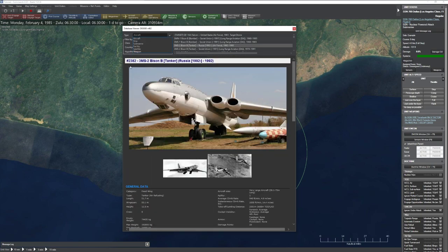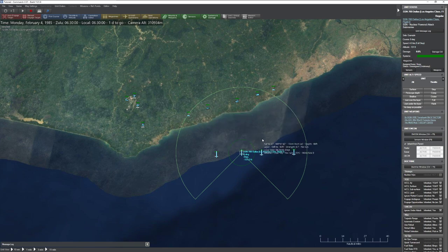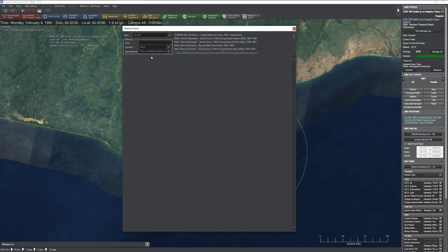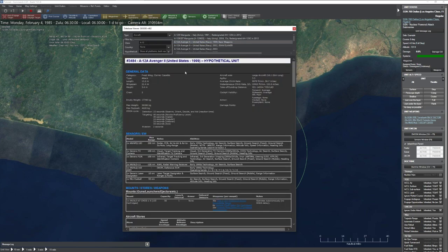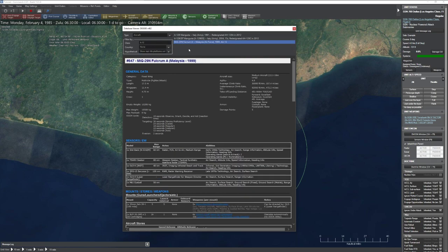Let's go step-by-step through all the different sections. For aircraft, you can filter by class (basically a name search), by country, and whether it's a hypothetical platform. For example, the A-12 Avenger is a hypothetical platform. You can filter to show only real platforms. Different countries have different versions of the same aircraft — for instance, there are many different countries and versions of the F-16.